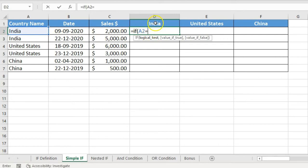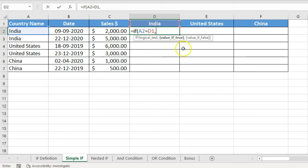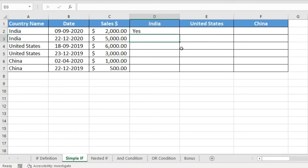Select the country name cell, then equals sign, then select the header cell. Remember: any text within a formula must be in quotation marks; numbers can be typed directly; or you can link to another cell. Here I linked cell A2 equal to D1 as the logical test. Then put comma, type 'Yes' for value if true, 'No' for value if false, and press Enter. It is showing 'Yes'; dragging the formula down shows 'Yes' again and then 'No' for non-matching rows.